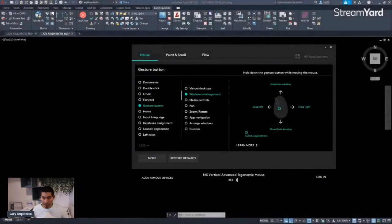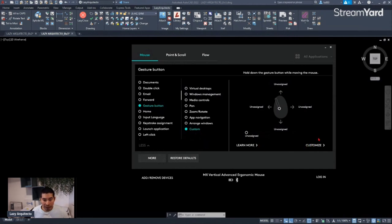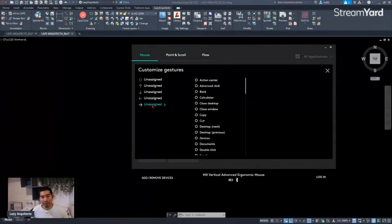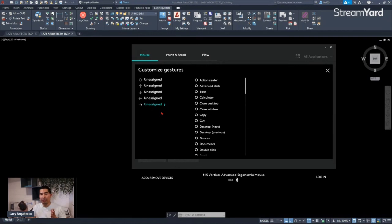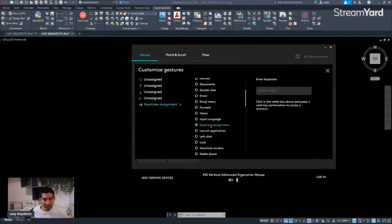Let's go back to my screen. Under the custom options, let's click that, then go to 'Customize' and click it. I'm going to use the right arrow here that says 'Unassigned' — because I want to hold my mouse, move it to the right, and automatically perform the lazy close macro command. Once I have that selected, let's scroll down to the keystroke assignment. Now let's move back to AutoCAD to finalize this.